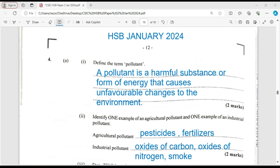We're required to define the term pollutant. A pollutant is a harmful substance or a form of energy that causes changes to the environment. An example of energy as a pollutant would be power plants releasing hot water into water bodies. The hot water reduces the amount of oxygen in the water and causes lesions on the skin of marine animals, ultimately killing them. Other pollutants include carbon, nitrogen, dust, and solid waste.